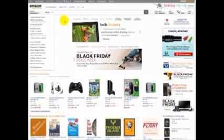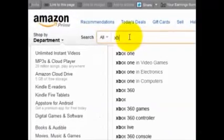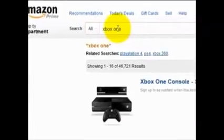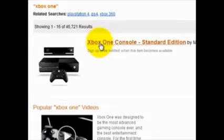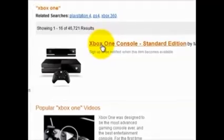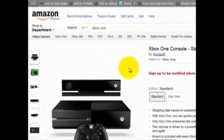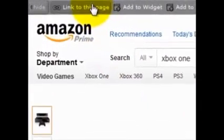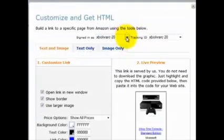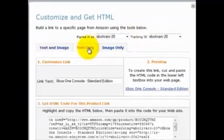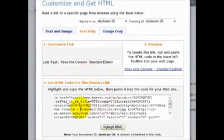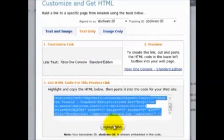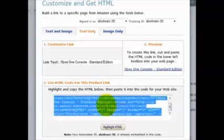If you come over to the Amazon.com website, you've got to go up to the search bar, search for a product you'd like to promote — let's say Xbox One — find the product on the list, click it, and then on this page you've got to scroll up to the 'link to this page' button, click it, and it will take a little while to load. Then click the text only option and here is the HTML that you can copy and put onto your website to make a simple text link.